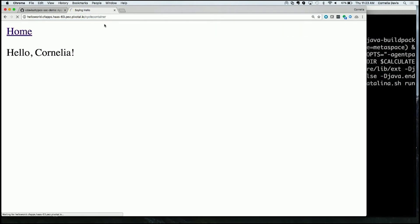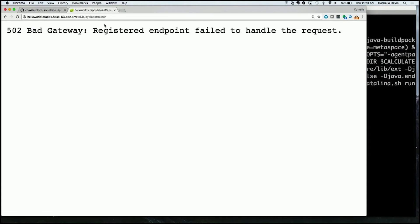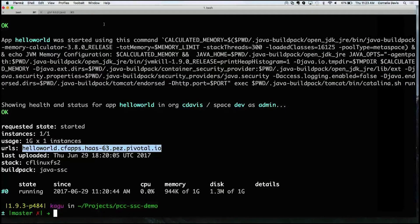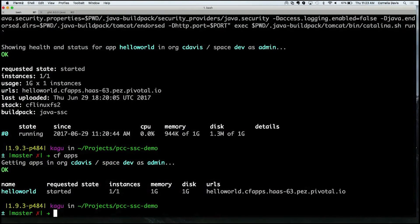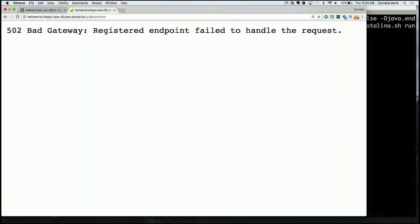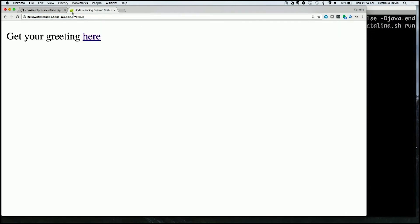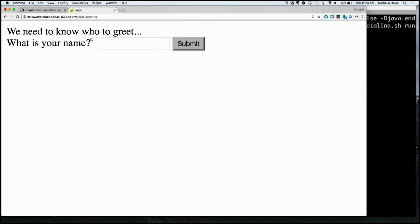I click that endpoint and you'll see an error message — I've killed the instance of that application. Doing 'CF apps' shows that Pivotal Cloud Foundry recognized immediately that the application had crashed, generated a new container, and restarted it. Coming back to the application and asking to be greeted — it doesn't know who I am. That's because I have not yet externalized my session state.